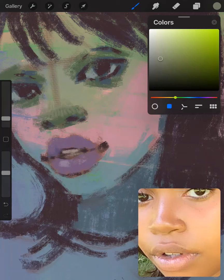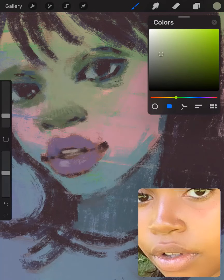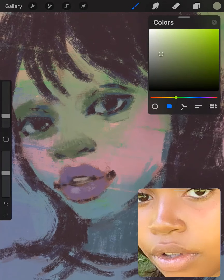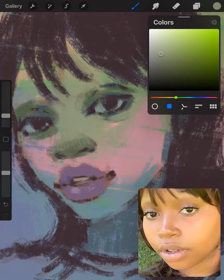I made her lips a purple color as opposed to a pinkish one. I think this looks better because the area on her chin and cheeks are blue and pink, so a mix of that — a purple — I think looks good.